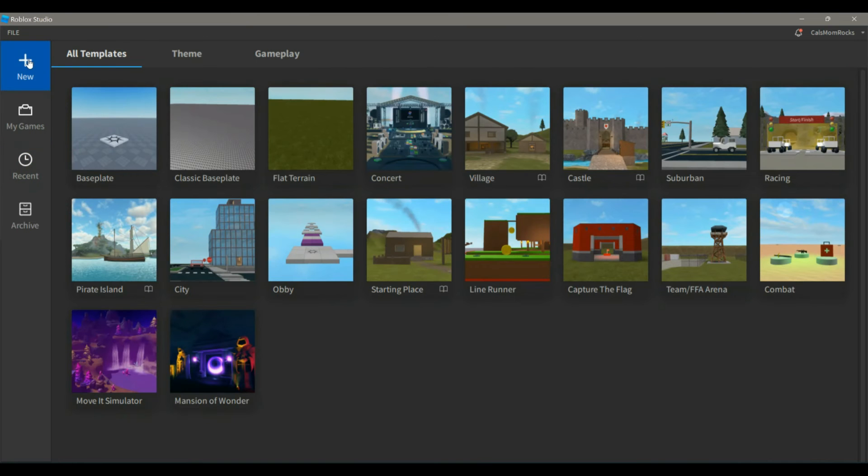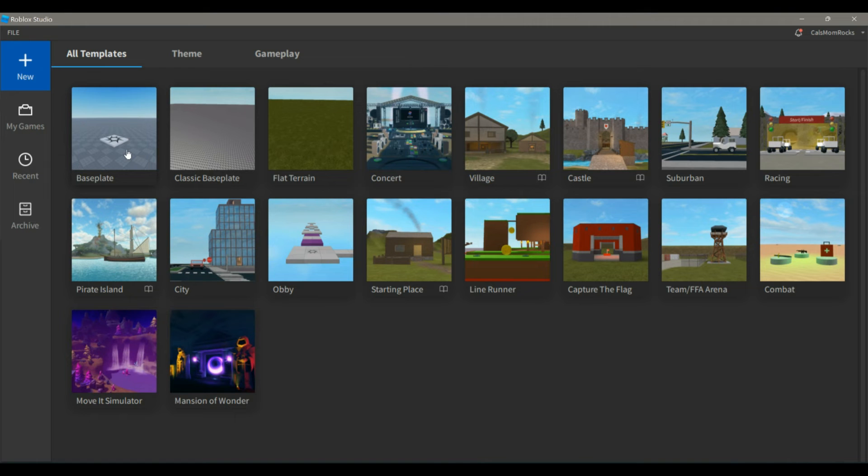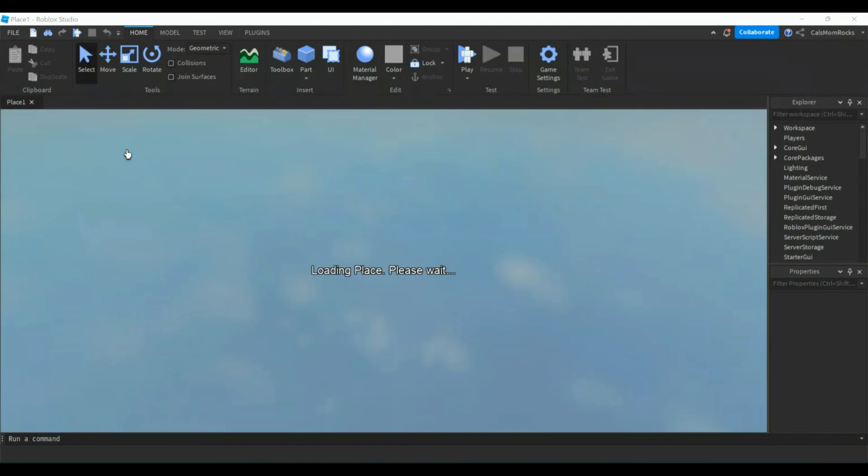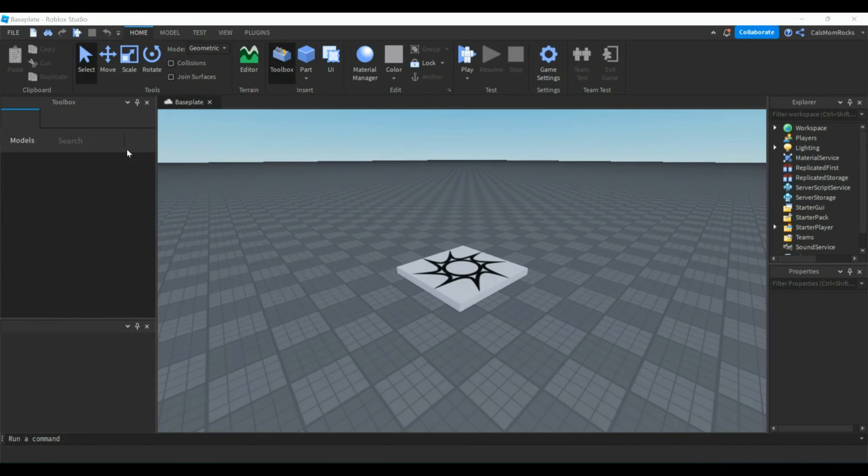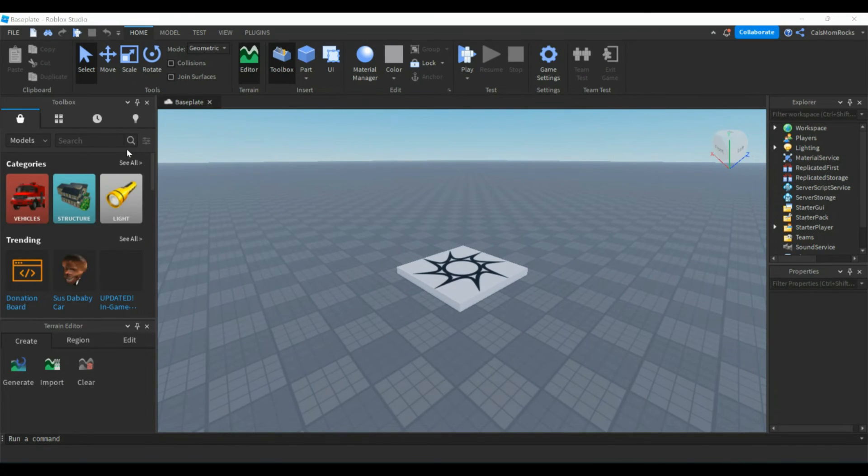To start off with a new game, you can click on, say, Base Plate and it will load in and you're ready to go to build your first course or your first game or project with Roblox Studio.